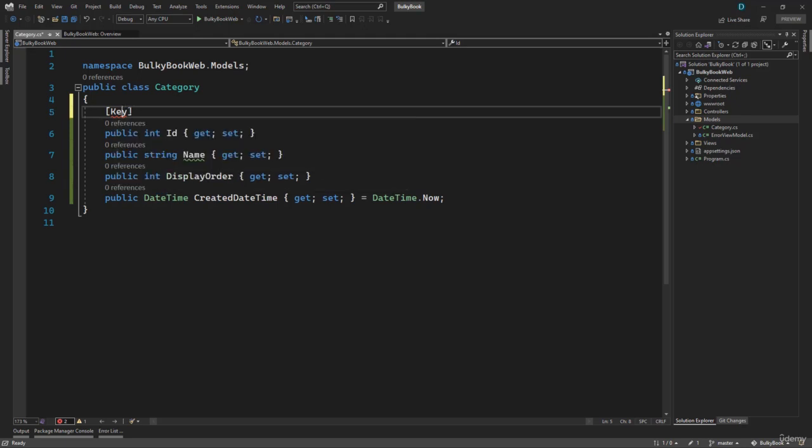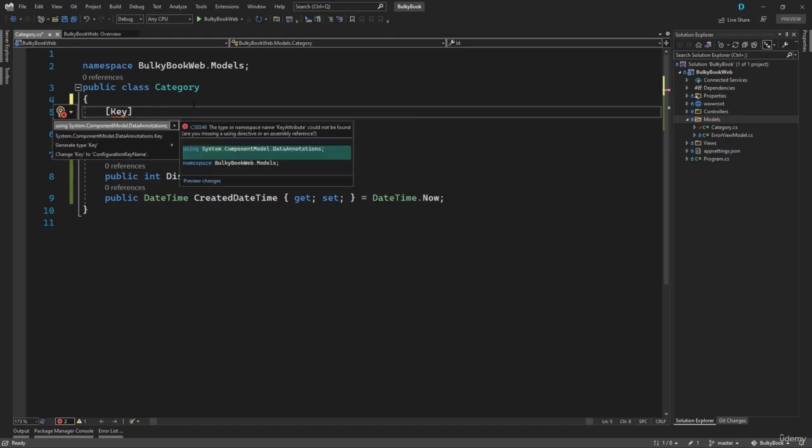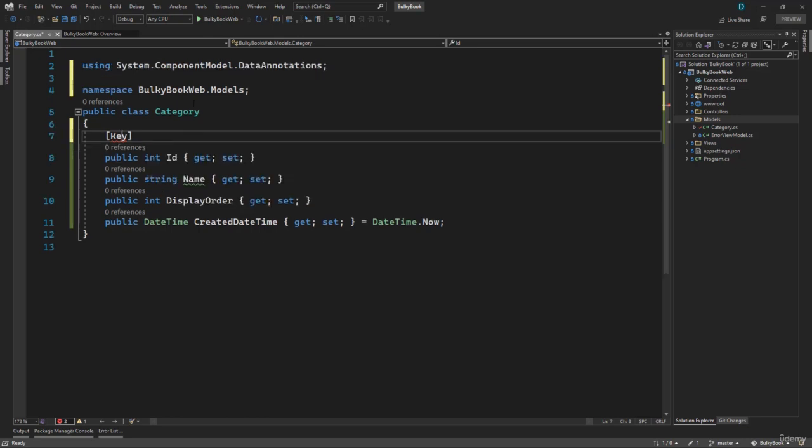So you need to make sure your cursor is on the key. And then if you press Ctrl dot, it will display that you can add using statement to resolve this. So we will press enter, that will add the using statement, which has the data annotation that we want.